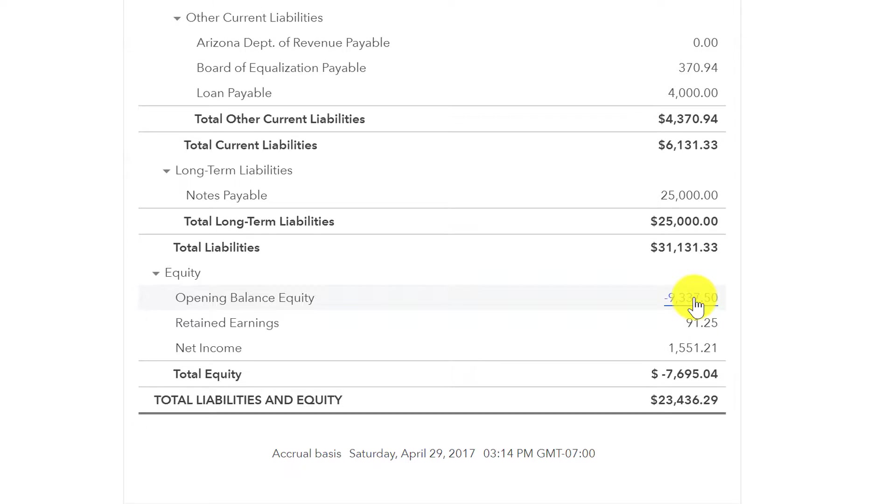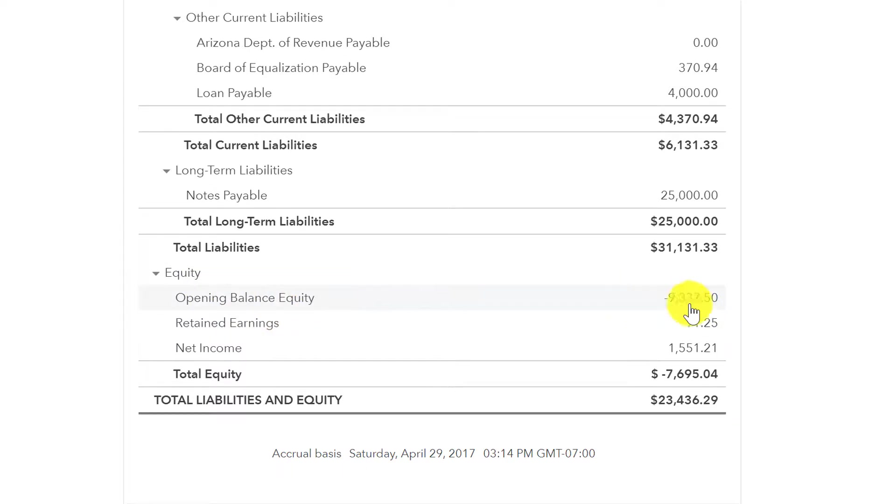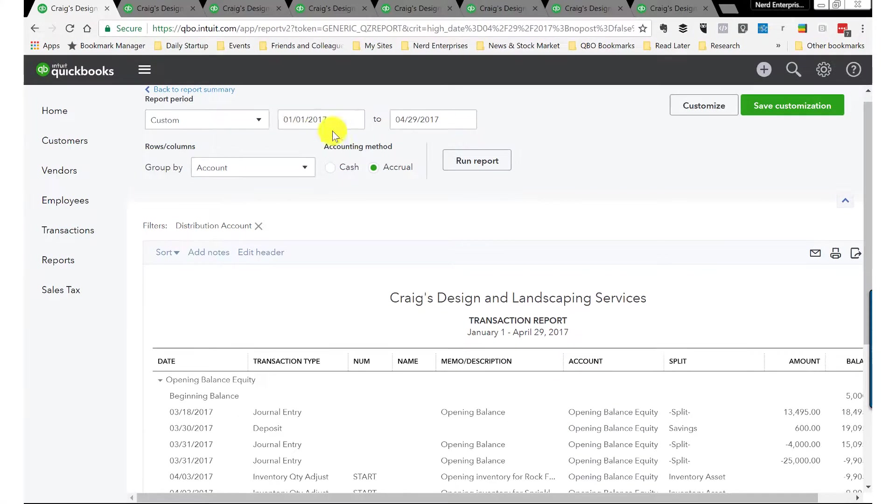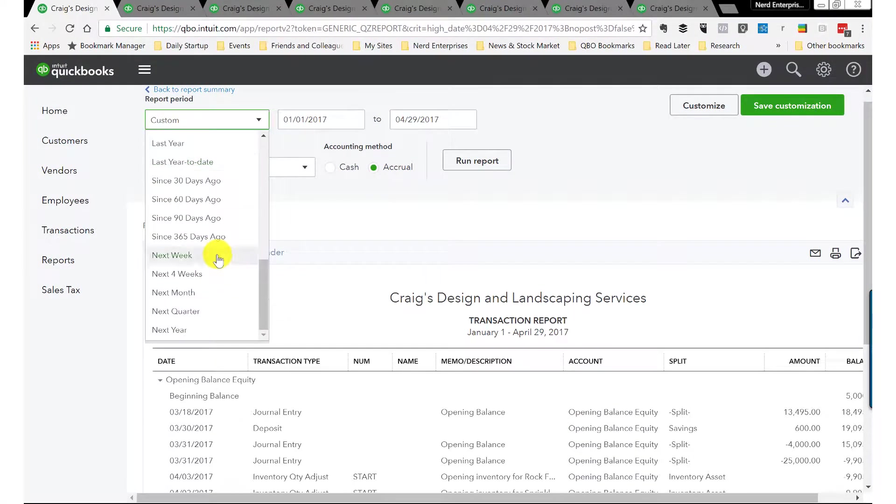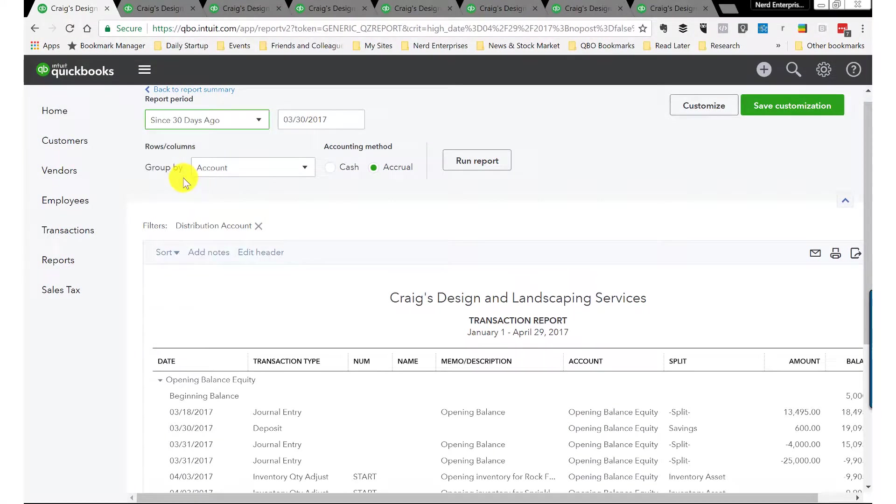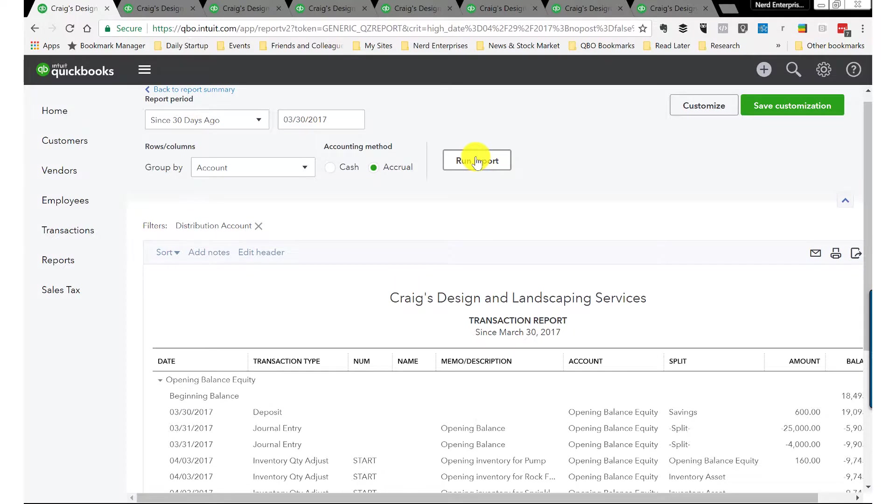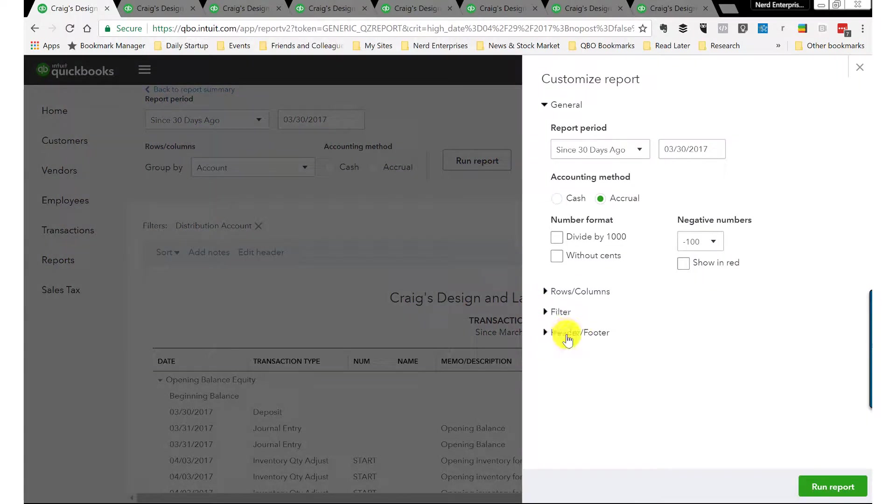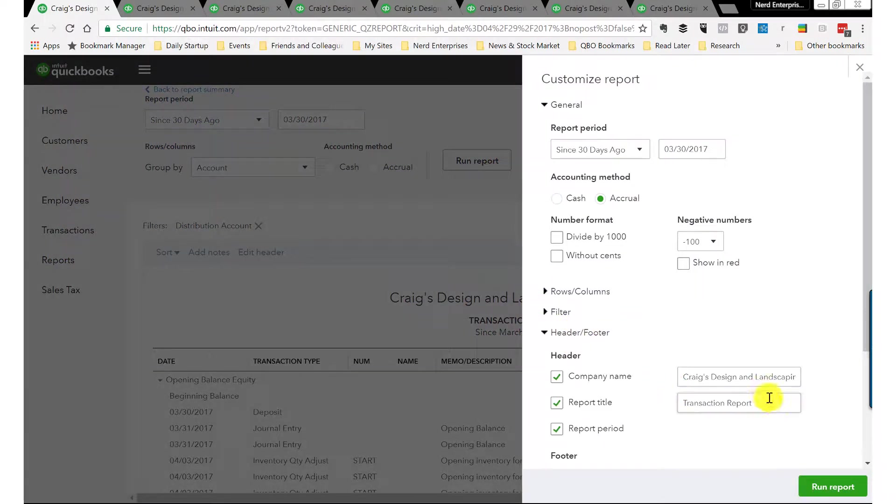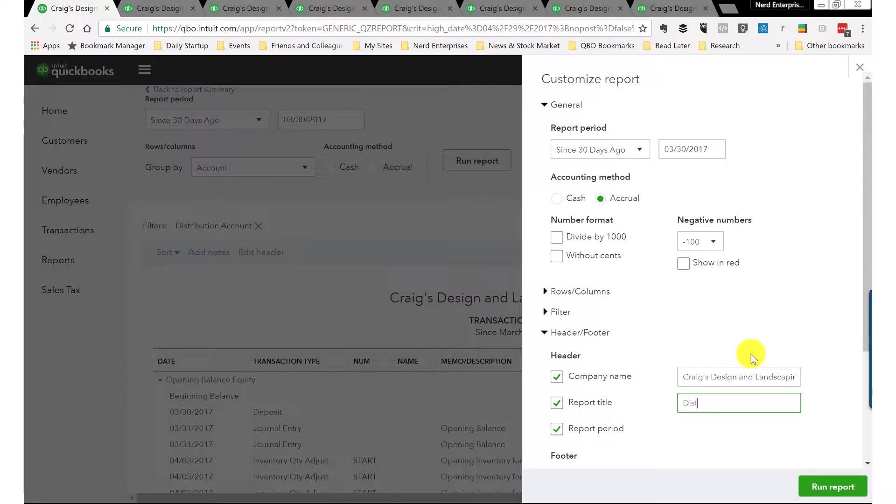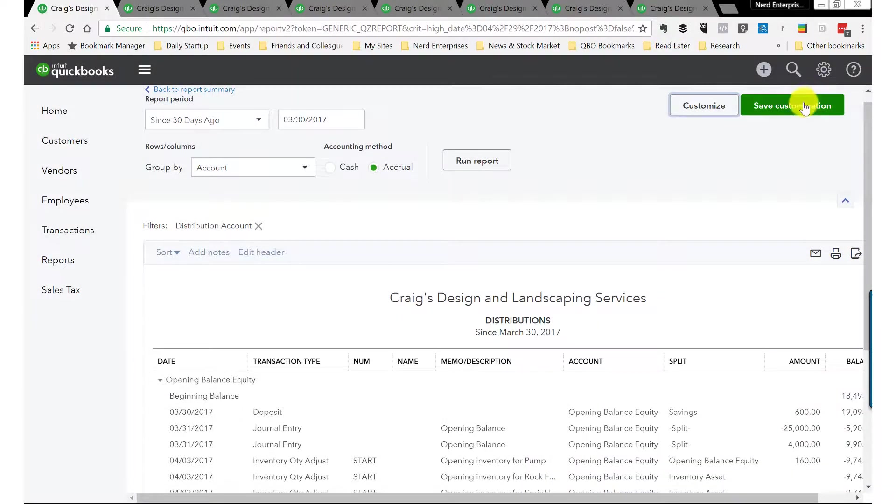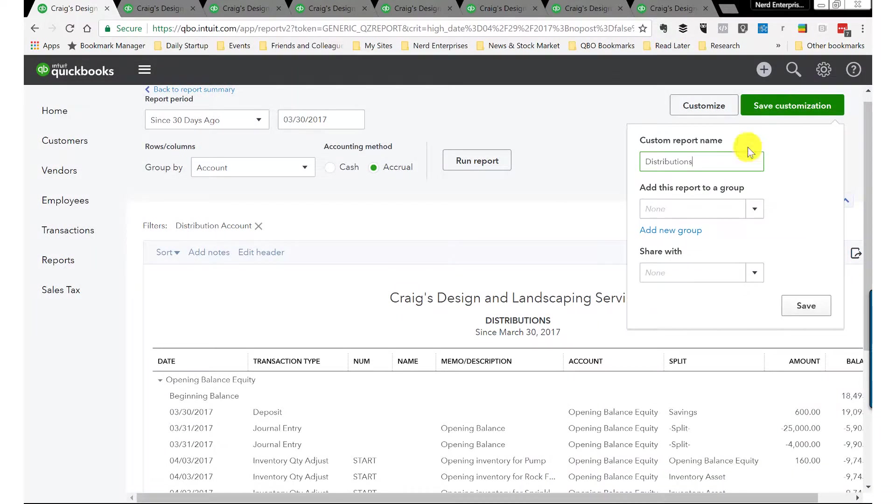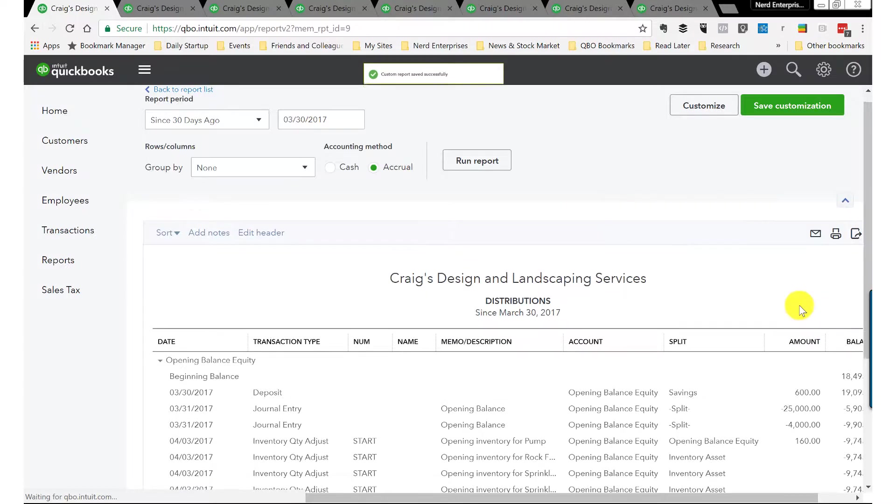Since we don't have that here because it's a sample file, I'll pick on the opening balance equity. From the balance sheet you'll scroll down here, click on the amount, and again set the date range to the last 30 days, since 30 days ago, run that. Then here we can customize it real quick just to change the header so we call it distributions or something that makes a little bit more sense. I'll run that, save it into the group.